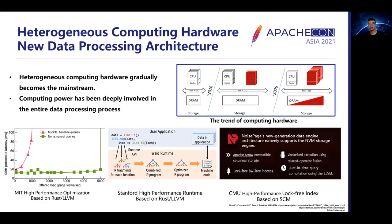According to peer HPC research priorities, heterogeneous computing hardware becomes the mainstream, and computing power has been deeply involved in the entire data processing process. So more and more new data processing frameworks use LLVM technology to accelerate computing by hardware, like MIT high-performance optimization based on Rust and LLVM, and Stanford high-performance runtime also based on LLVM.